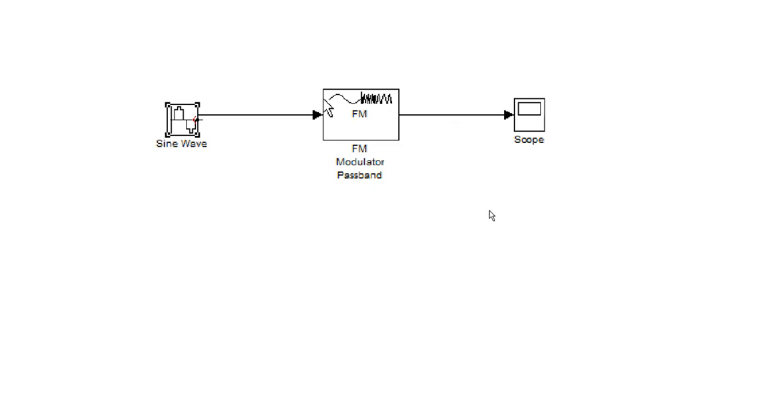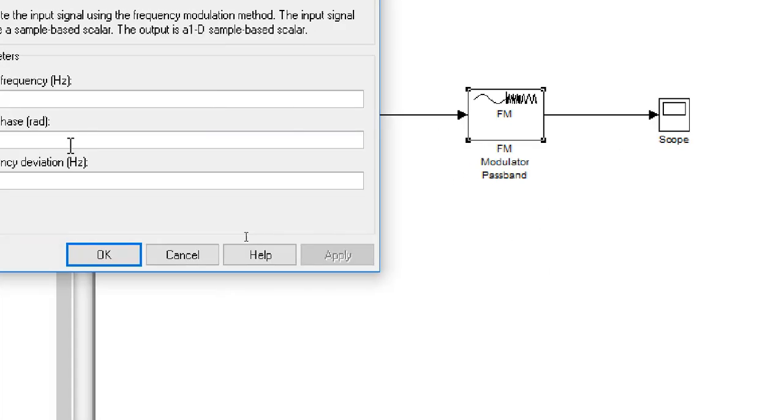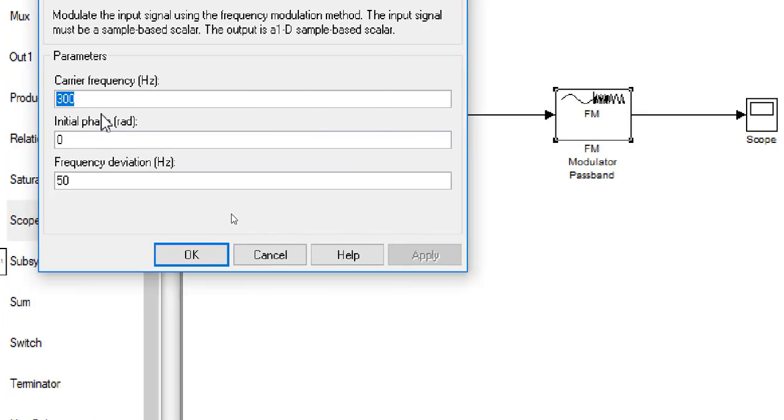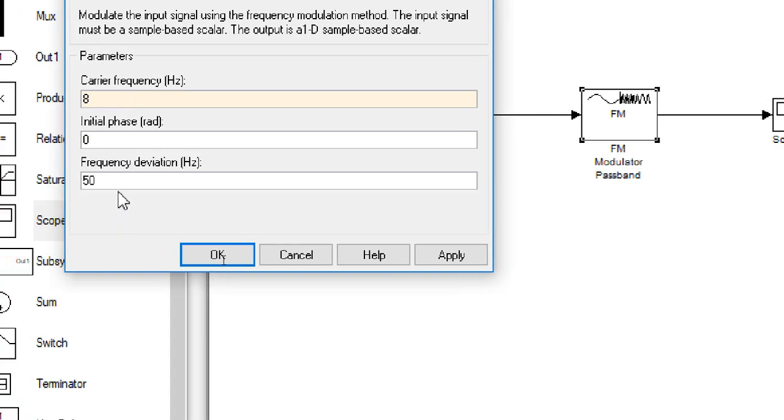Now change the FM modulator passband parameters. Here carrier frequency is 300, we will change it into 8. And frequency deviation is 50, we will change it into 5.